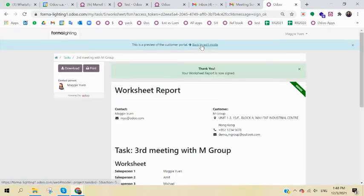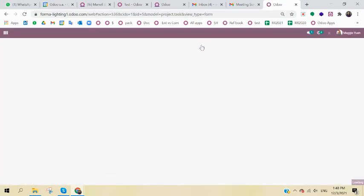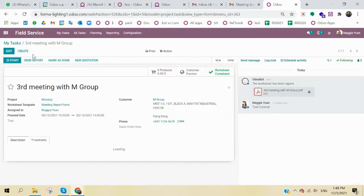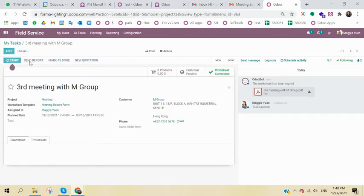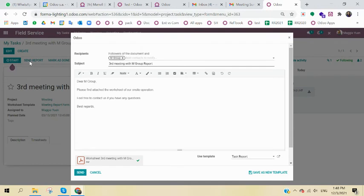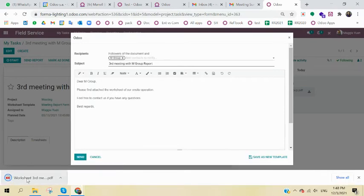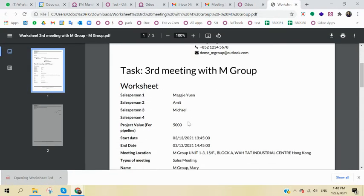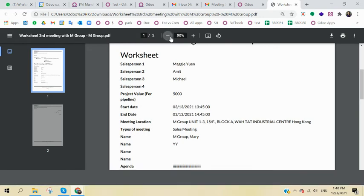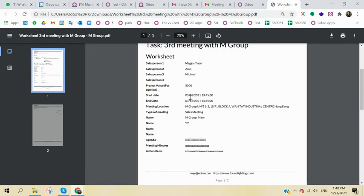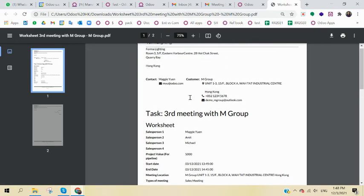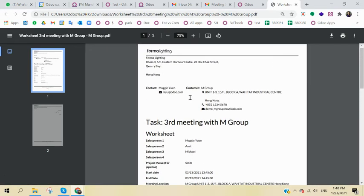when I get back to the backend, you can even send the report to the customer. Again, this is optional. So I'm just showing you the visibility. So you can have an email template with the PDF. So it looks something like this. The PDF, again, is the same as the report, but just in the PDF format.